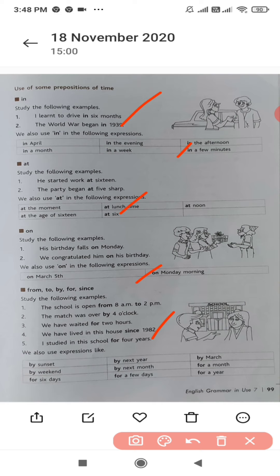From, to, by, for, since. 'Since' tells us the moment of time when an action began. 'For' tells us about the duration of an action. 'From' refers to a start-to-finish schedule or period. 'During' is used when actions take place simultaneously. 'By' indicates that something will happen or should happen before a certain time.